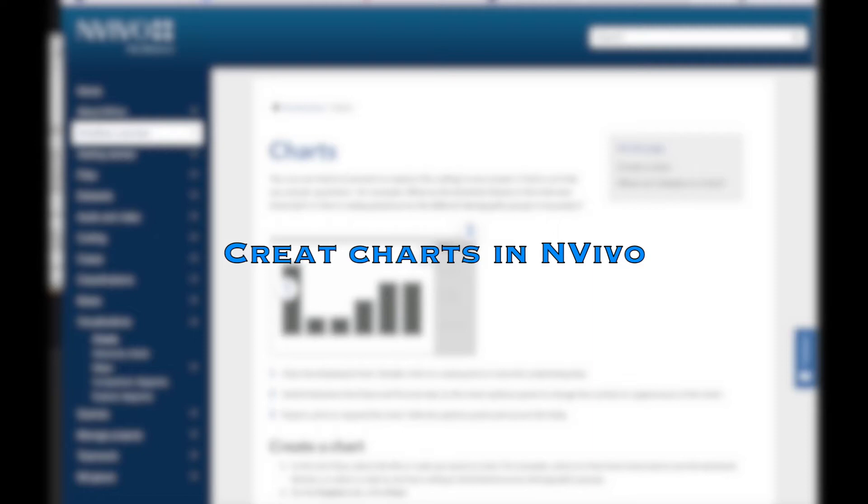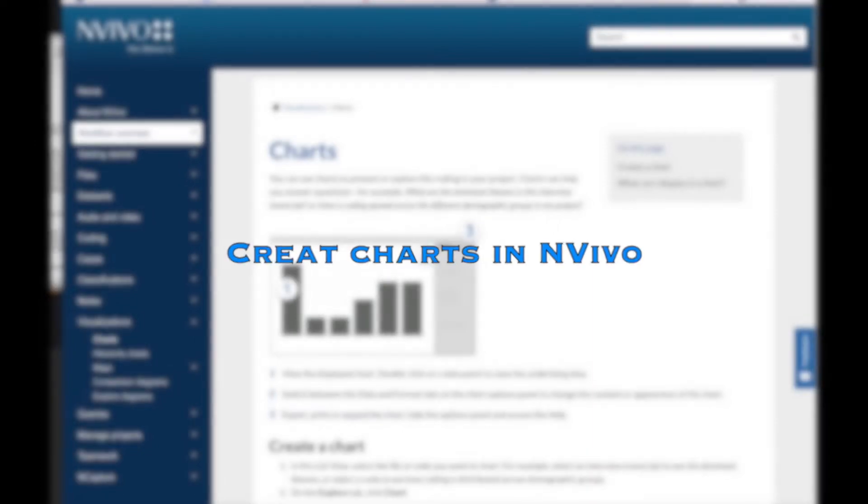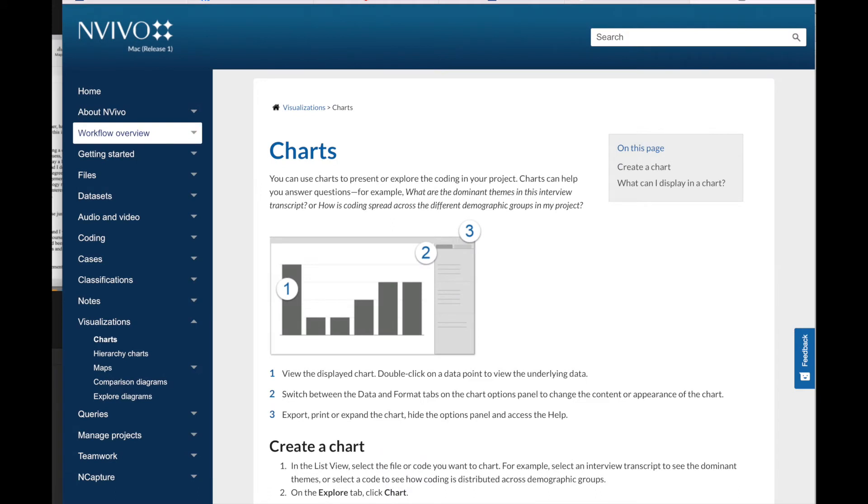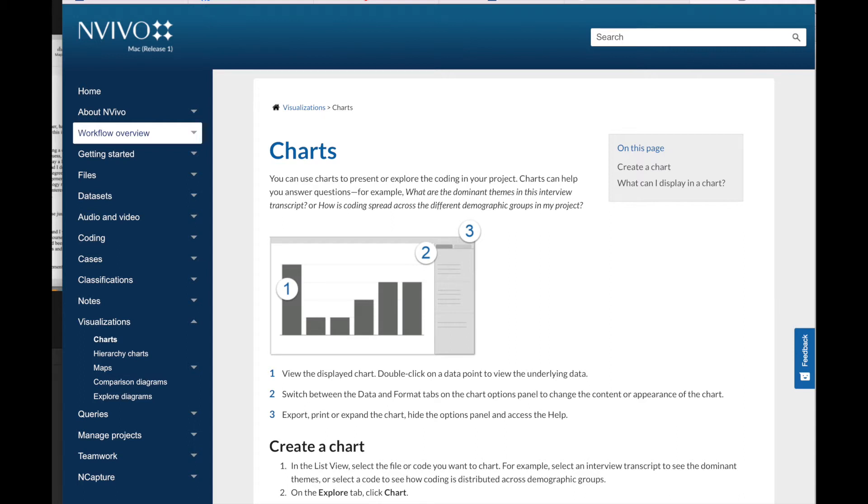We can create charts to display coding for a node, which can help us see which sources are most or least coded at a node. Or we can display coding by attribute value for a node to show how a particular node is matched against one or two classified case attributes and their corresponding combinations of attribute values. This can help us determine which demographic group is most coded at a specific node.